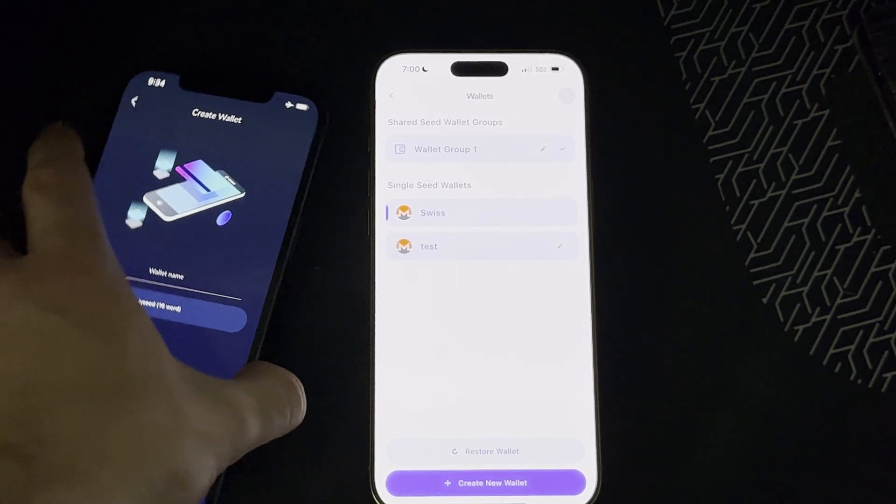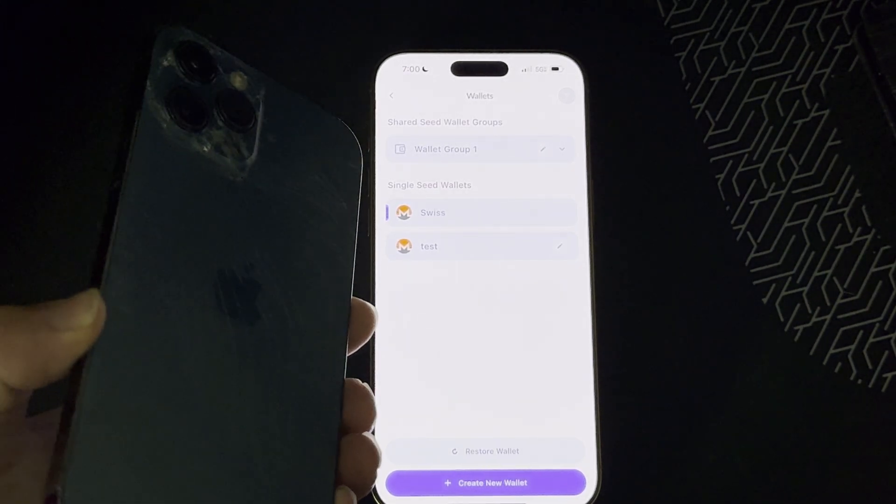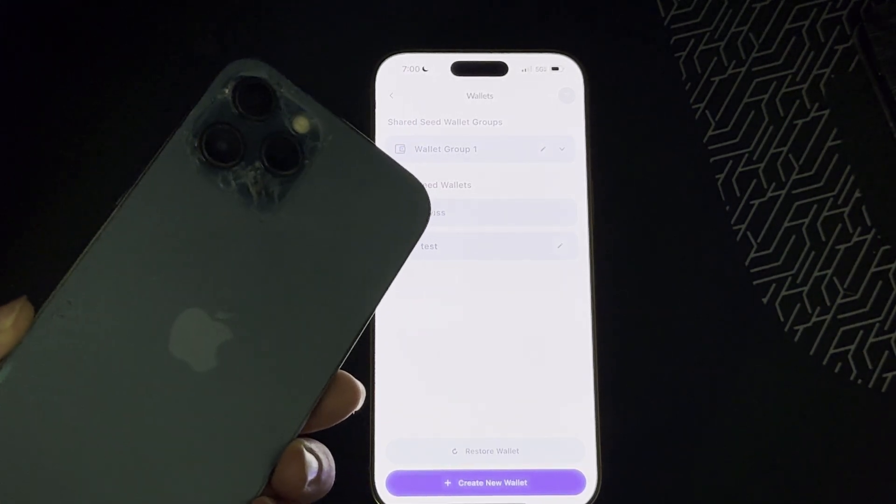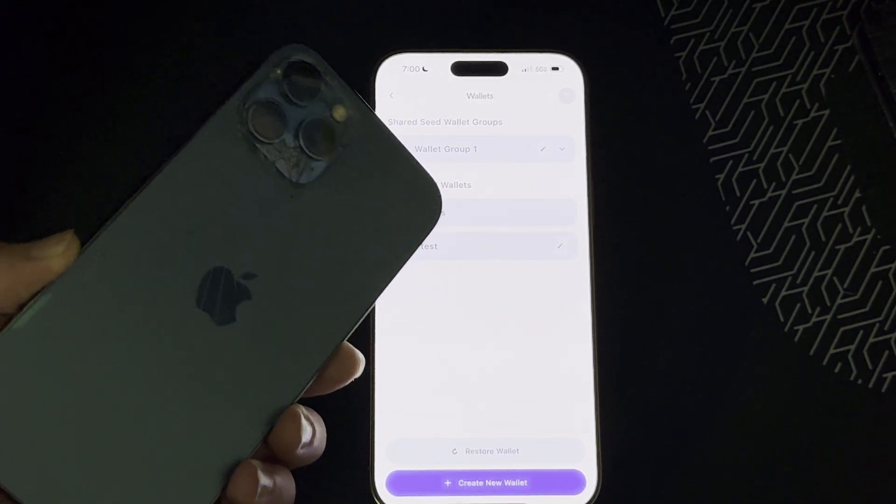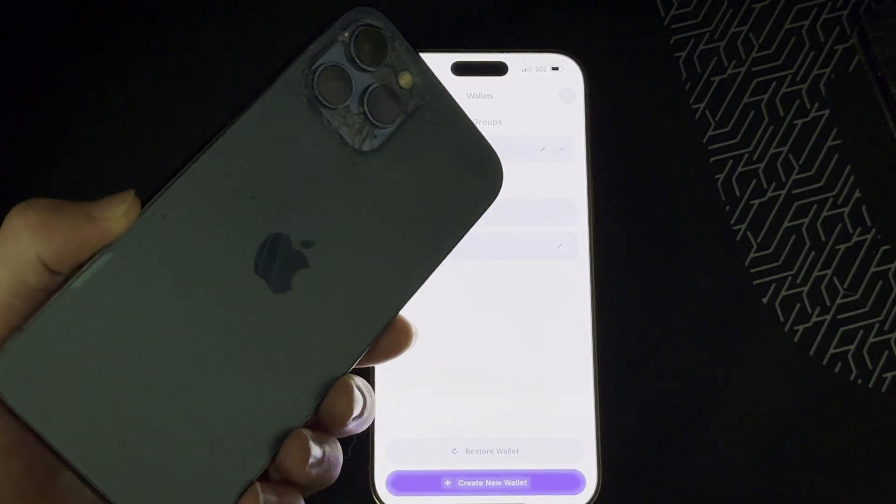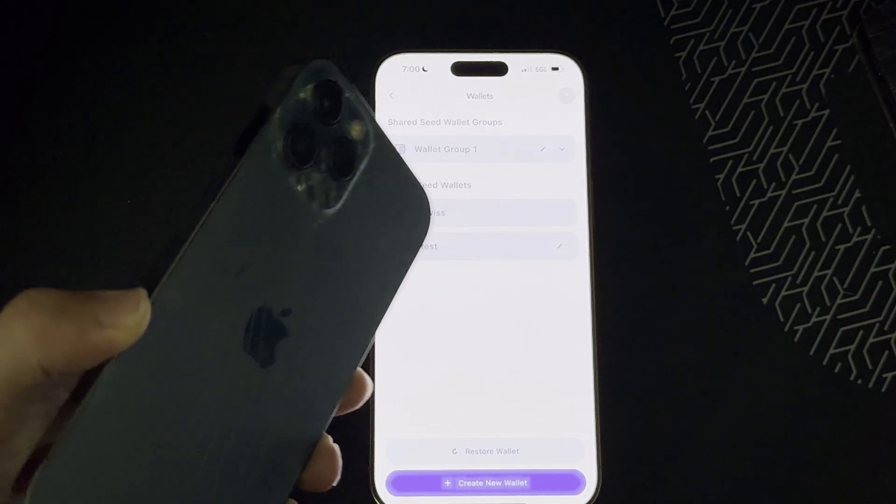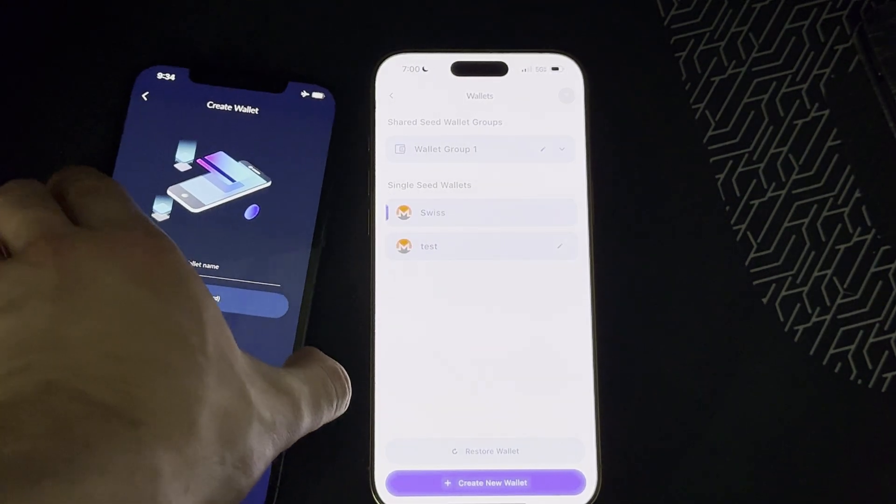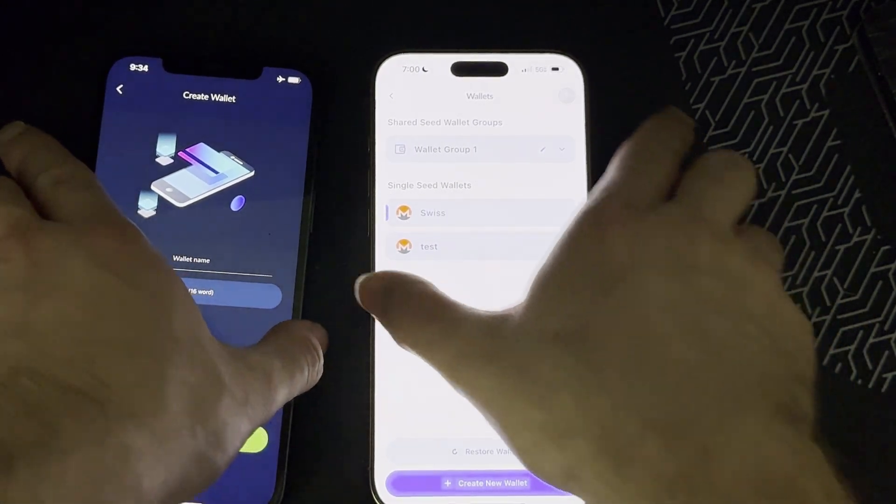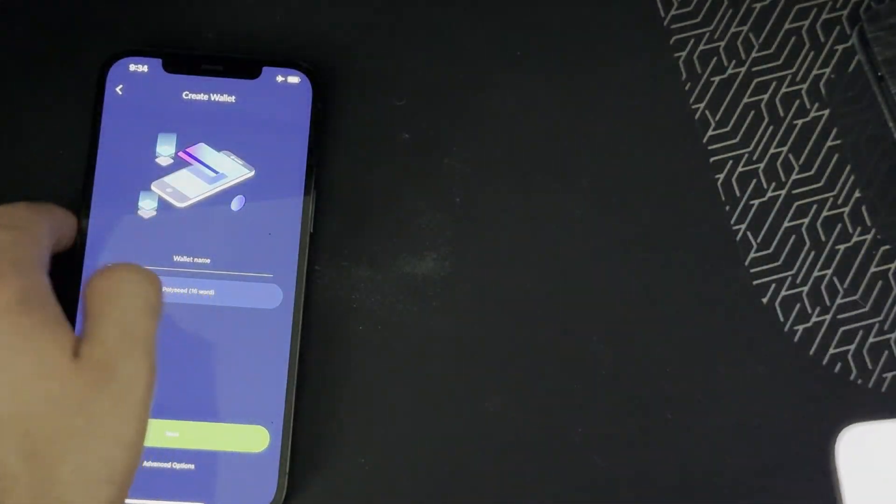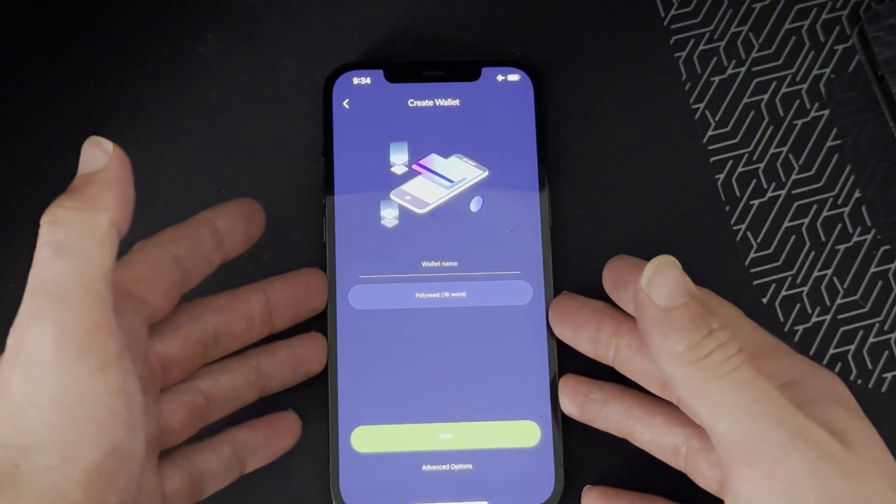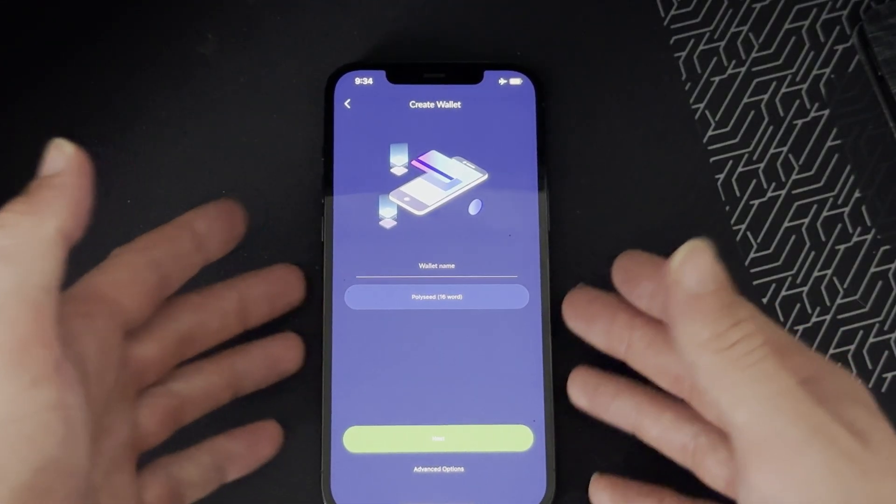grab an old phone - it could be an Android or iPhone, but for the video I'm going to be using an old iPhone 12 Pro Max. So let's move this phone out of the way, grab your old phone, you create a wallet and type in a name for it, click next.